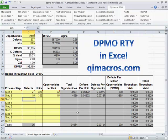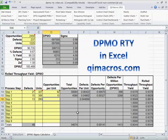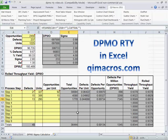So we had another one, and we had 13 here, and we had 295 units that came through there, and we had 6 opportunities per unit for a defect. You can see we continue to keep dropping down here.